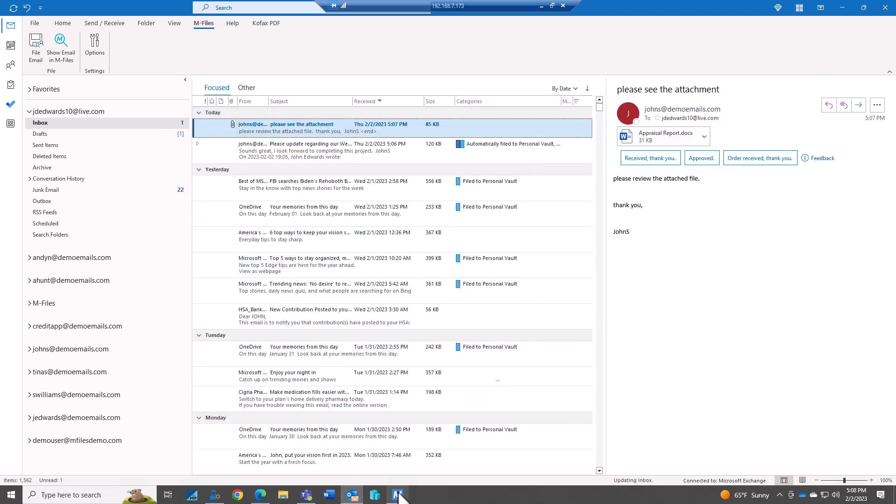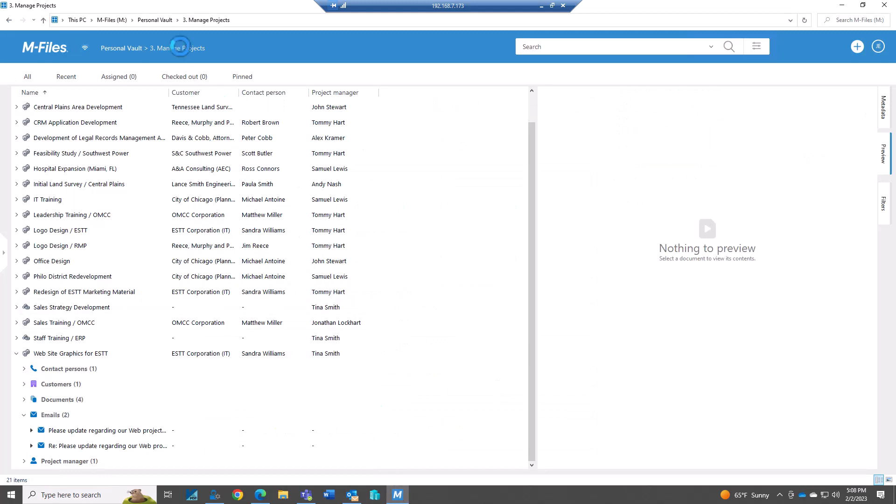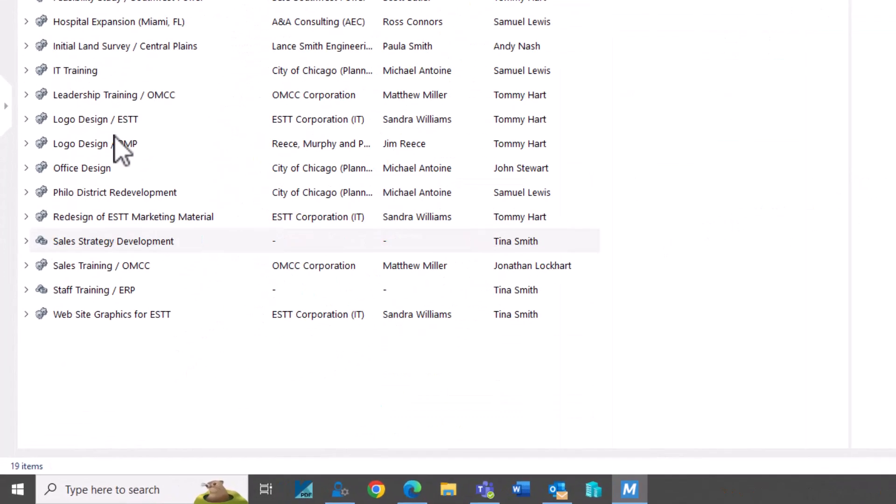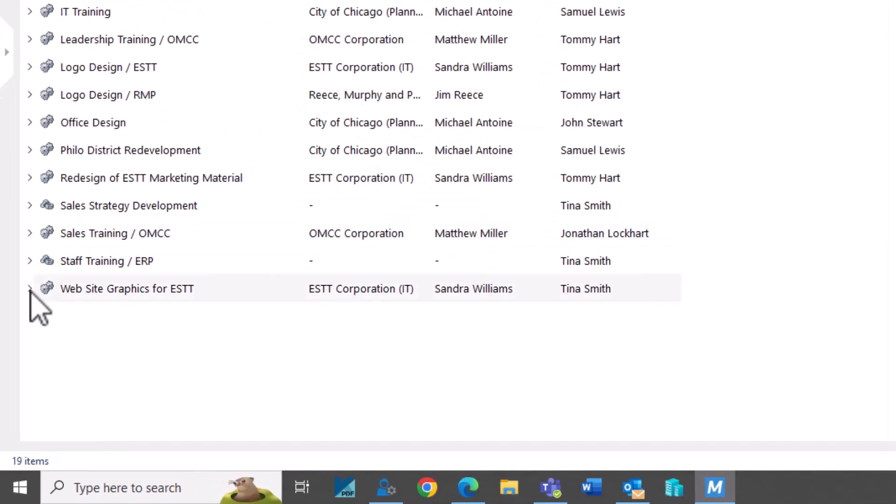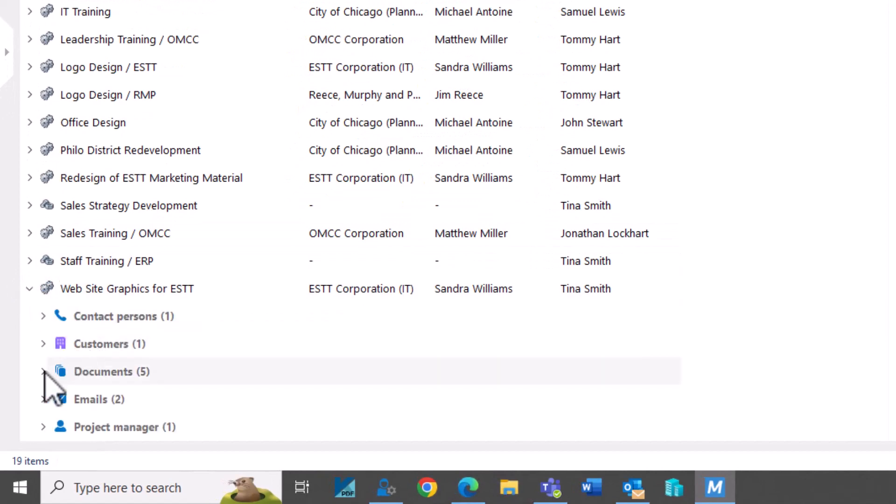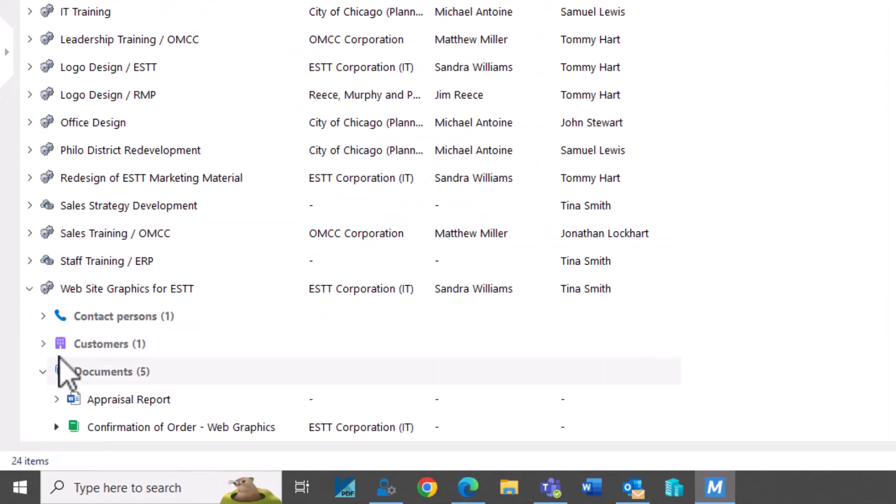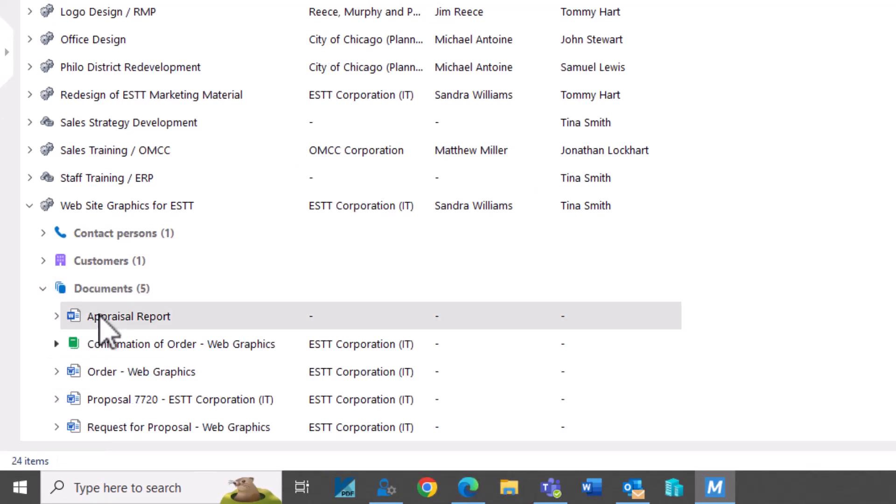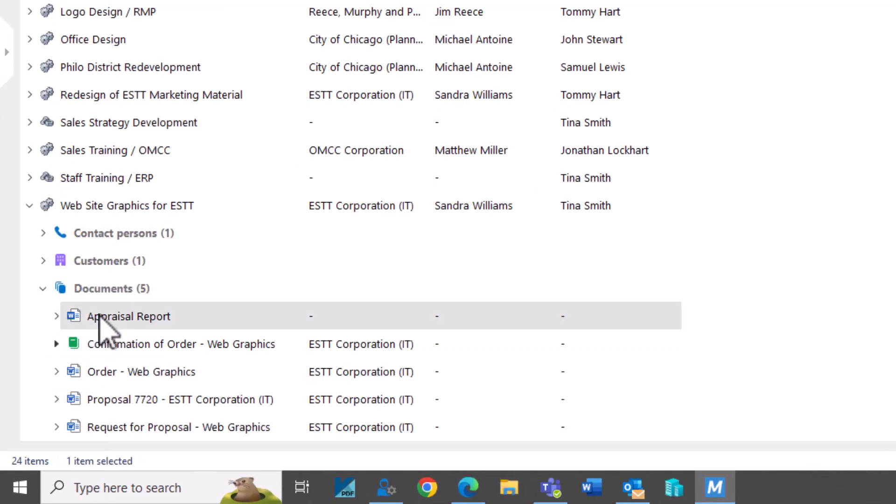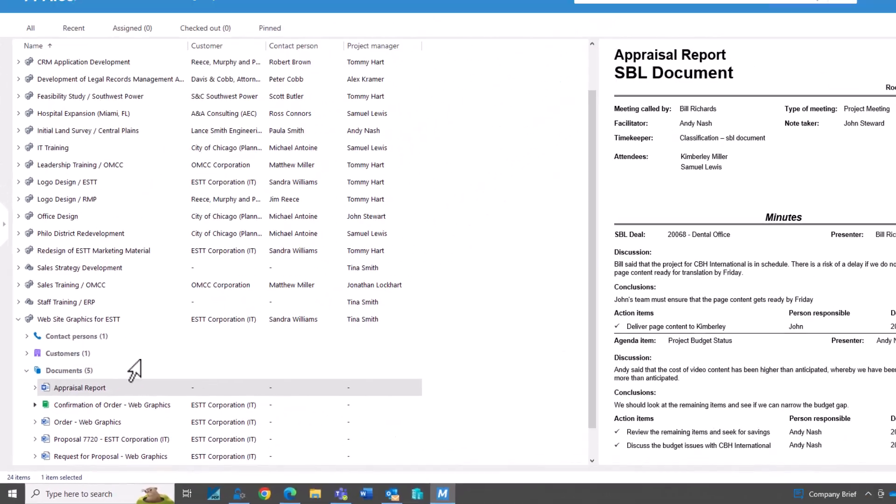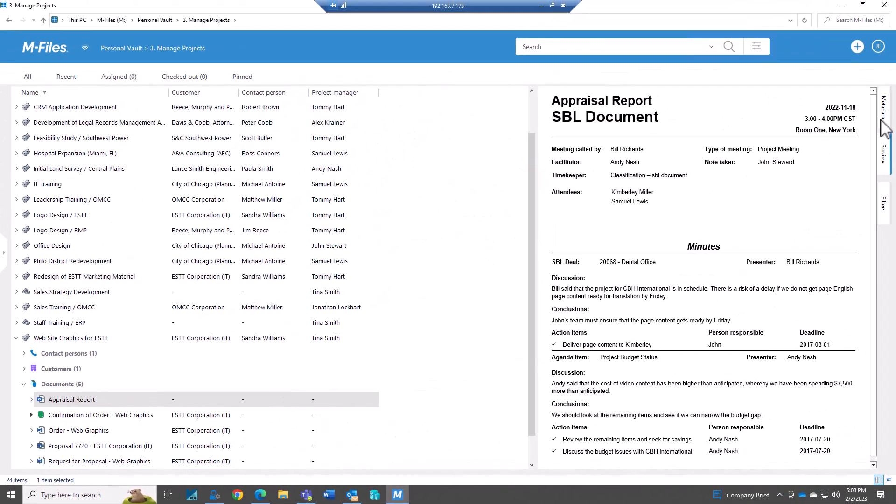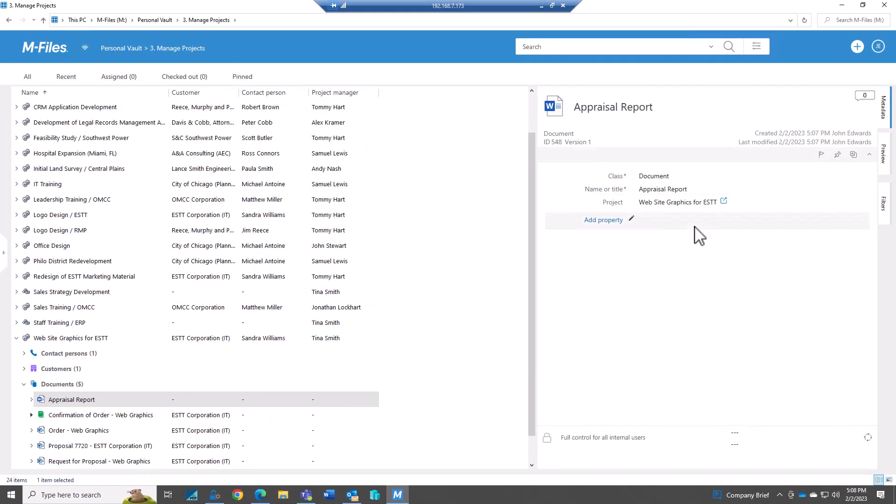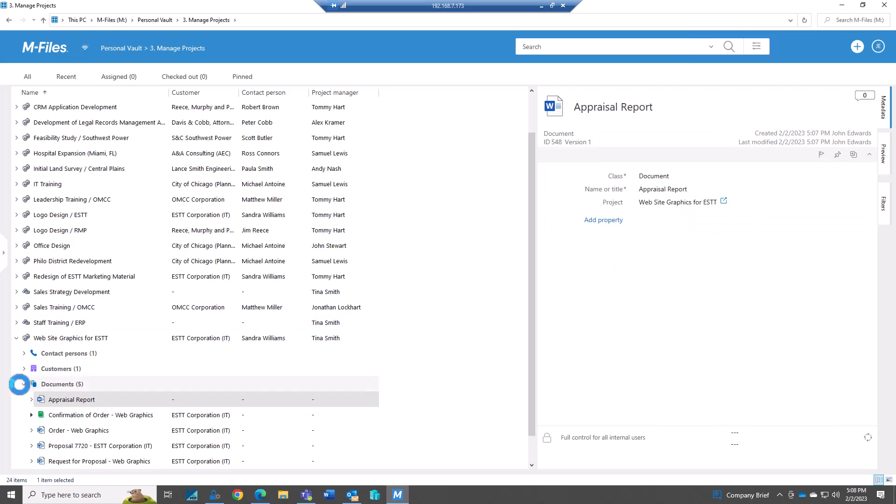And now we should have that document created in here. So we want to go back here. And look at documents. We're going to see that appraisal report that just came in. So now we saved the actual, just the attachment to that.